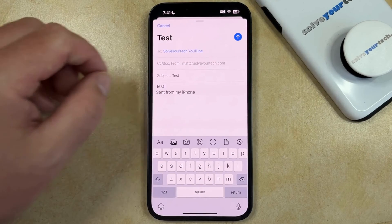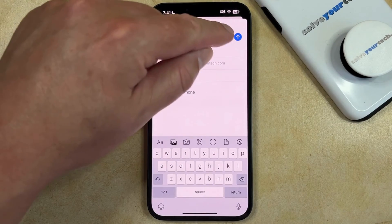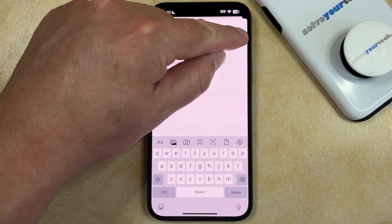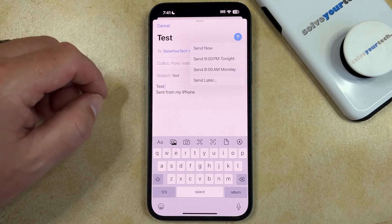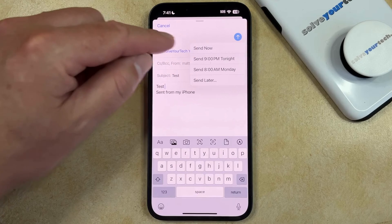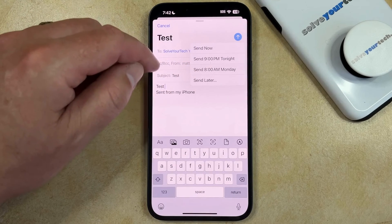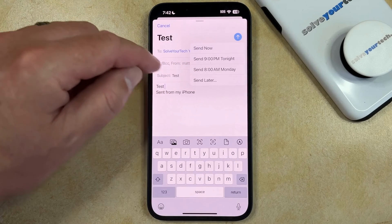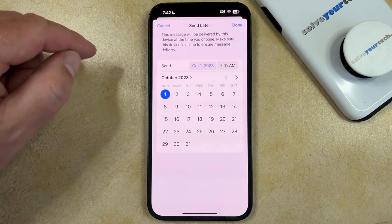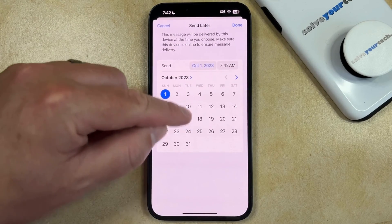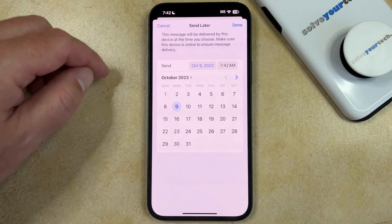Now rather than just tapping the Send button at the top right corner of the screen, you're going to tap and hold on it. That's going to bring up some delayed sending options, so you could either choose to send it immediately, send it at 9pm tonight or 8am Monday, or you could tap the Send Later button and choose a specific date and time at which you would like to send that email.